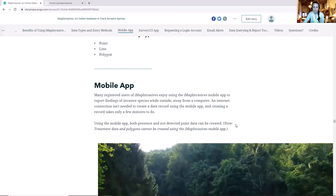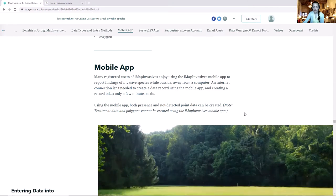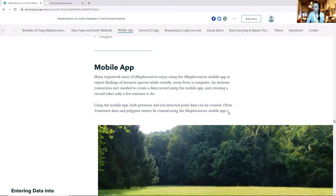The mobile app is probably one of the most popular ways to record information ever since it came out a few years ago. You can easily download it onto a smartphone or tablet. You don't need an internet connection to use it, but you do need one to actually upload the information — so you can be out in the middle of nowhere and still use this app, as long as your device has GPS. The app is used to collect presence and not detected points. It cannot collect polygons or lines, and it cannot do treatment information — it's just basic presence and not detected points.